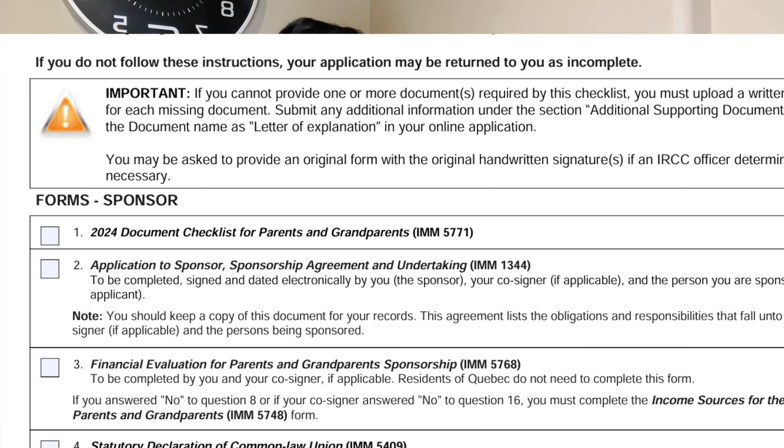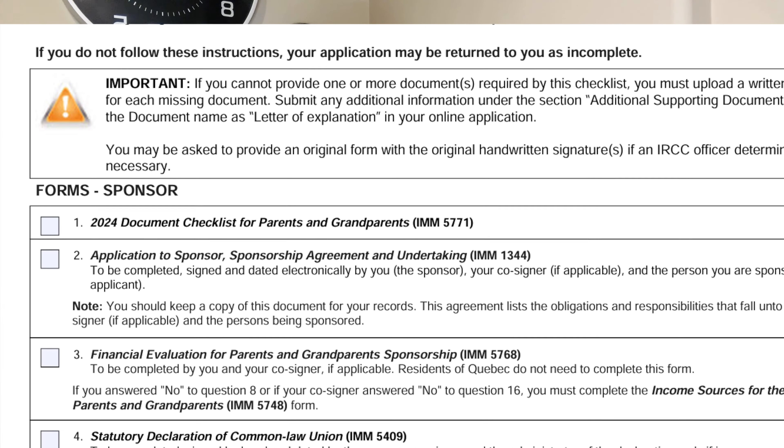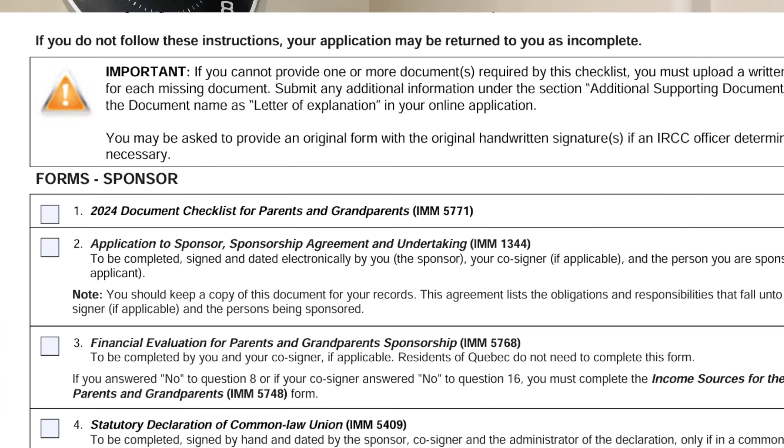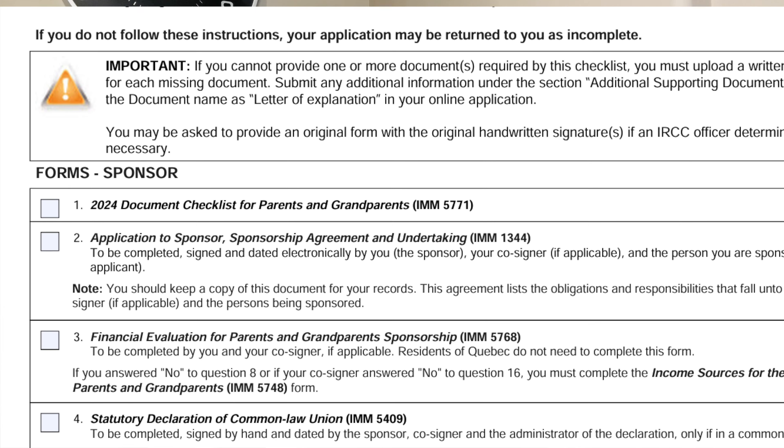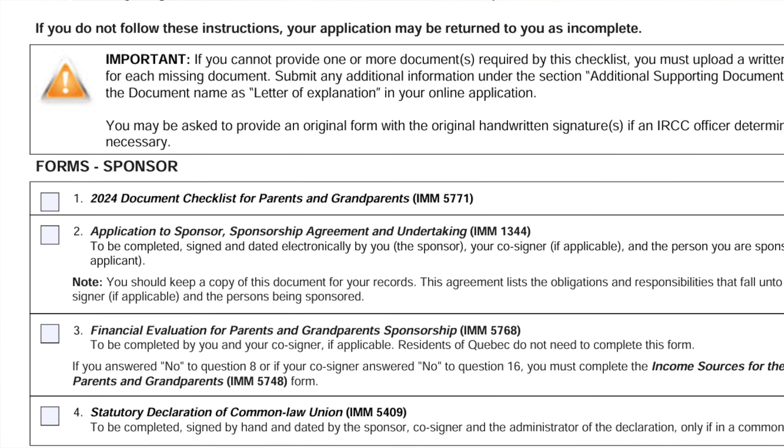And secondly, right after the document checklist, it mentions the application to sponsor sponsorship agreement and undertaking 1344. So this form basically needs to be completed by you, the sponsor, and also if you have a co-signer. First of all, let me clear that out because I've been getting a lot of inquiries who can be the co-signer on this application. Let me clear this up. It cannot be your sibling. It cannot be your friend. It cannot be your cousin. It can only be your spouse.